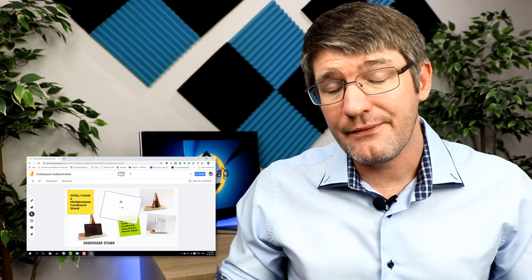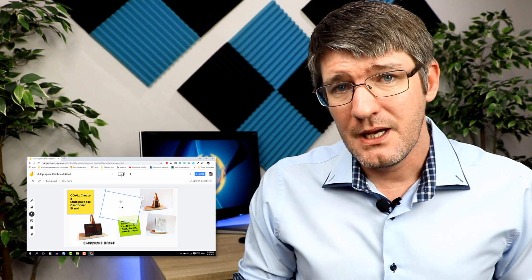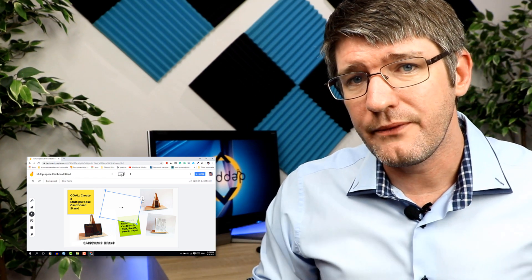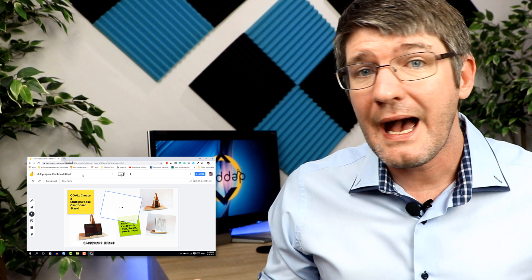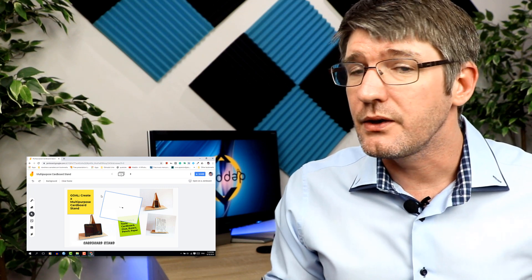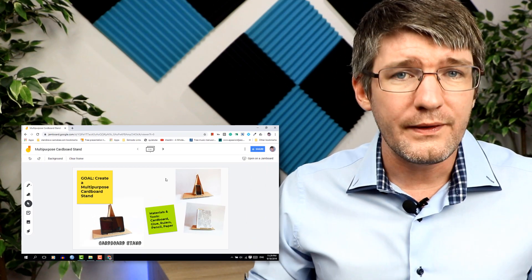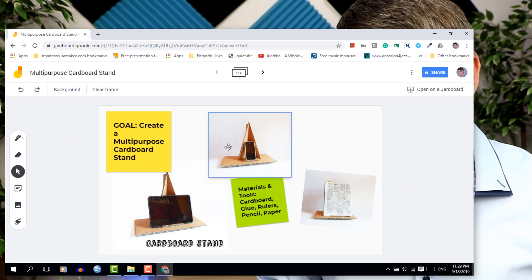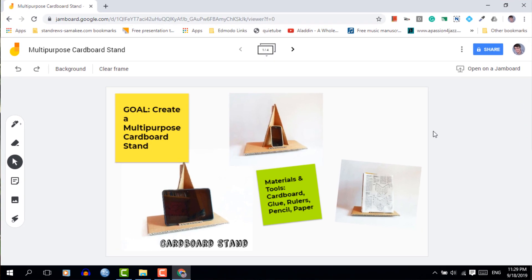Here we are in Google Jamboard and I've opened up my first jam. You will see I have a jam open for a year three class, but I have multiple year three classes and they all need access to these same files. Let's say that you'd like to copy this jam.